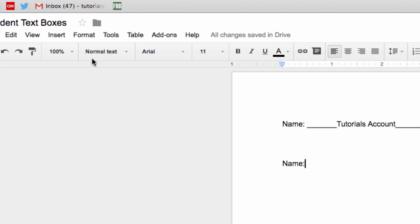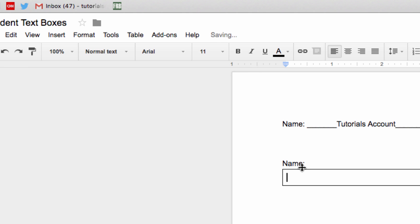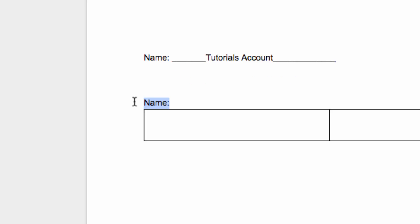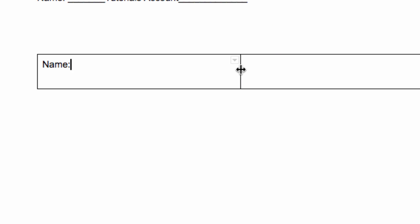So for this example, let's choose a 2x1 table. Resize the first cell until it fits neatly around the question text.